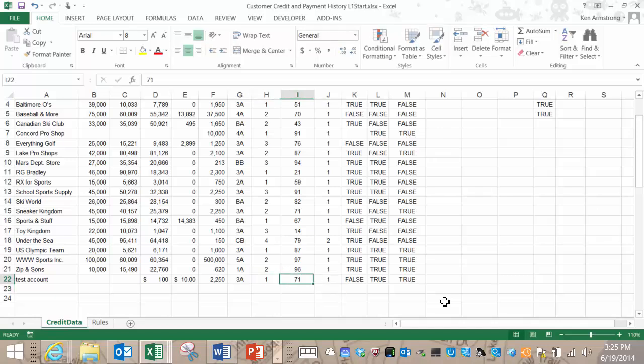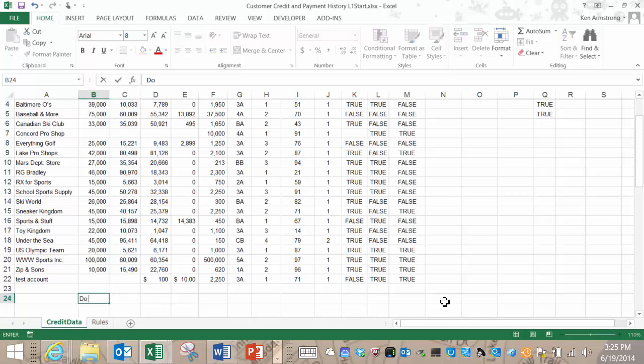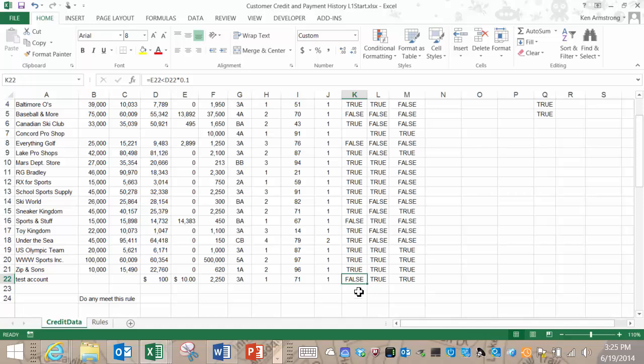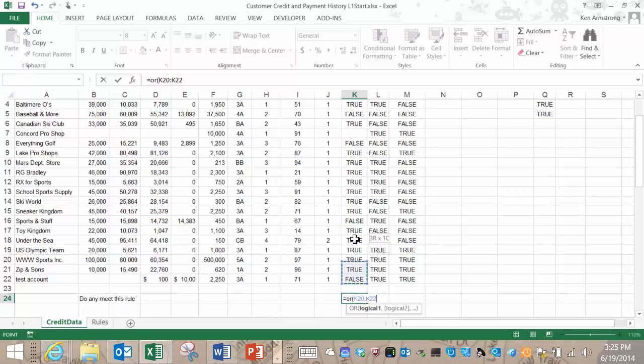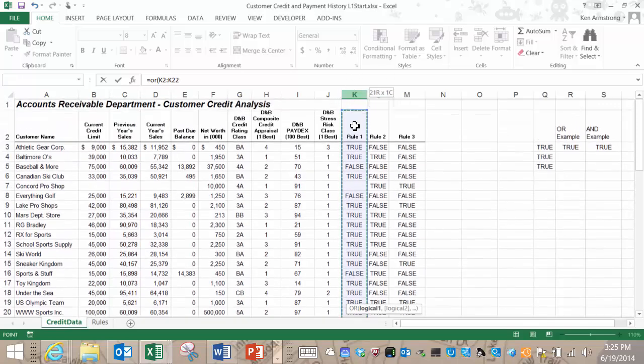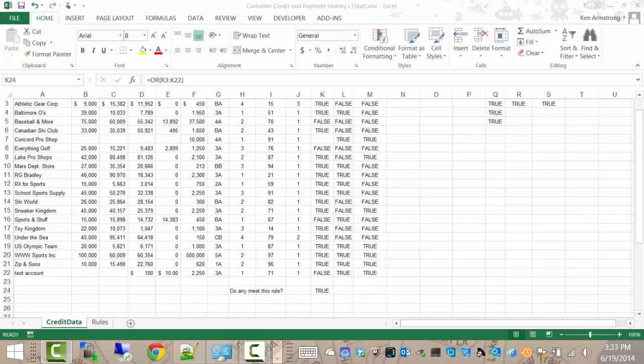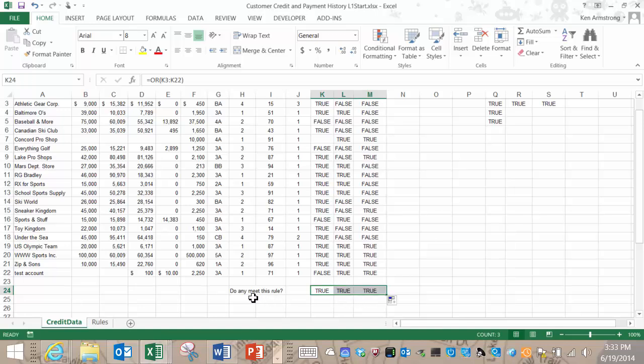Let's explore another Boolean formula here that will occasionally help us out. How can we tell whether any of our customers have met these conditions? Let's type in a description of our question here into this cell. Do any meet this rule? We can go here to the bottom of this rule 1 column and enter which formula. Are any of these true? Sounds like the OR function you say? You're exactly right. Equals OR parentheses. Now click and drag over this entire column and there you go. Close the parentheses, hit enter. Now let's copy that formula across and we can answer this question for all three rules at the same time.